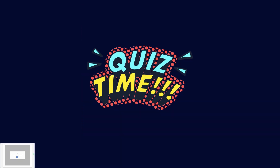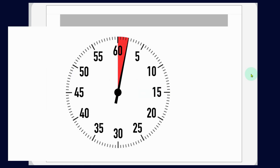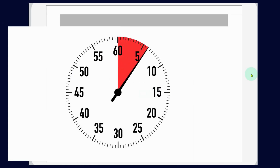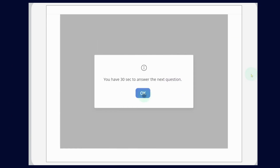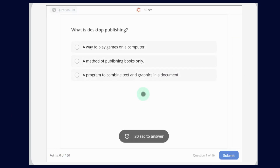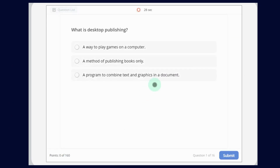We will have 30 seconds. In these 30 seconds we will have to answer. So I will explain to you. Now let's do it. Question number 1: What is Desktop Publishing?